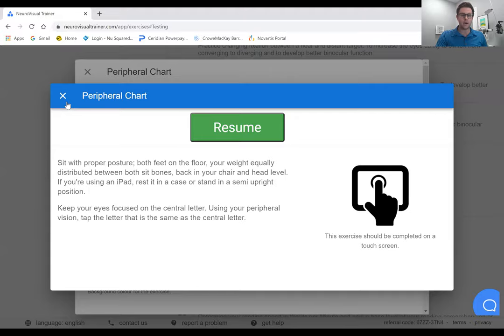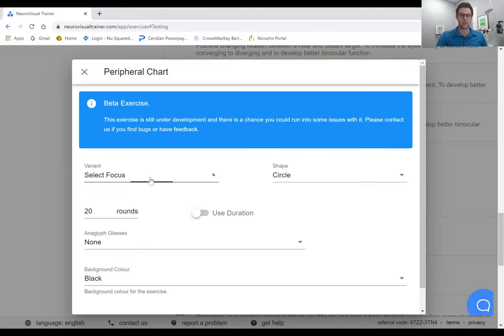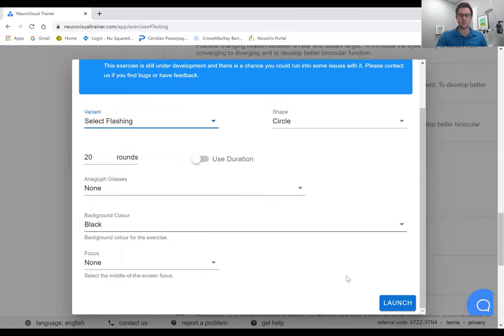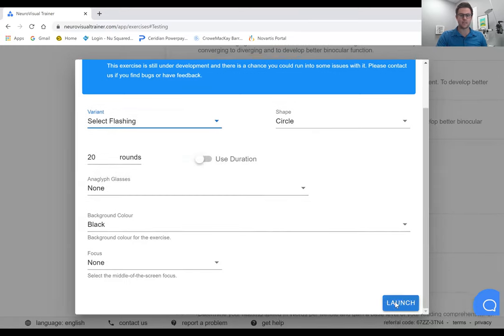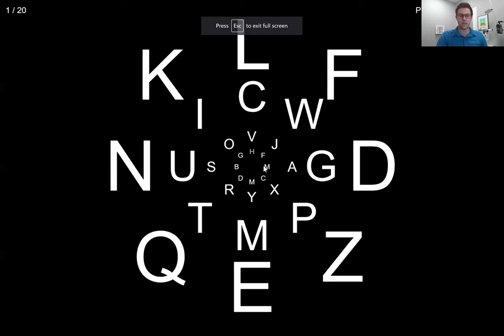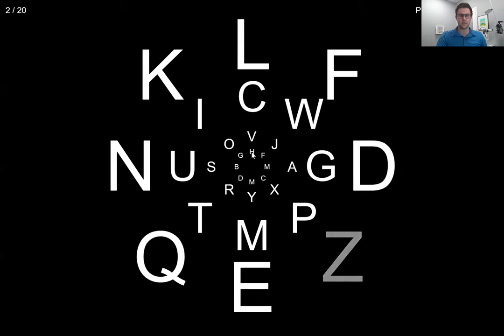What I really love is you can also use the select flashing feature. In this case you'll have patients looking at the center point and you're going to get them to click the letter that's flashing.